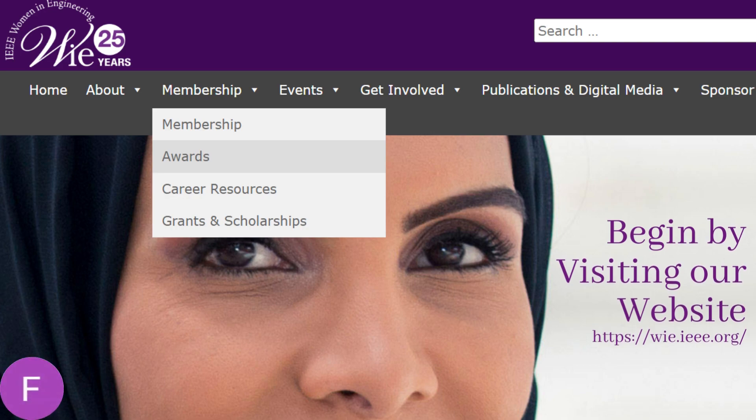To apply, start by visiting the awards page on our website at wie.ieee.org. This can be found underneath the membership banner on our homepage. Here you will see a list of the awards we offer. Choose the one that is applicable and of interest to you.